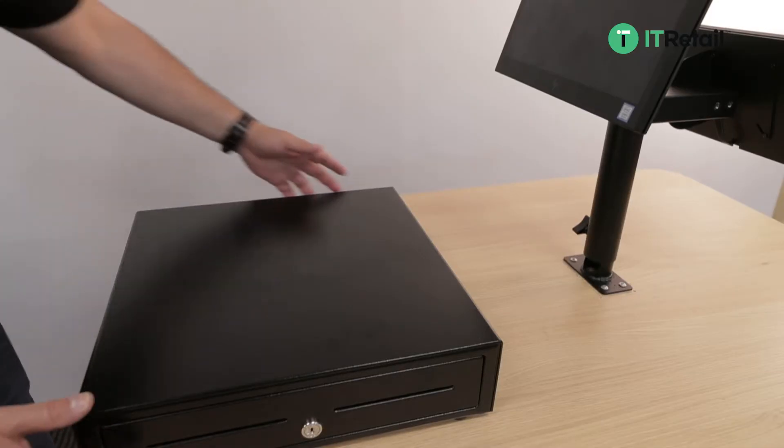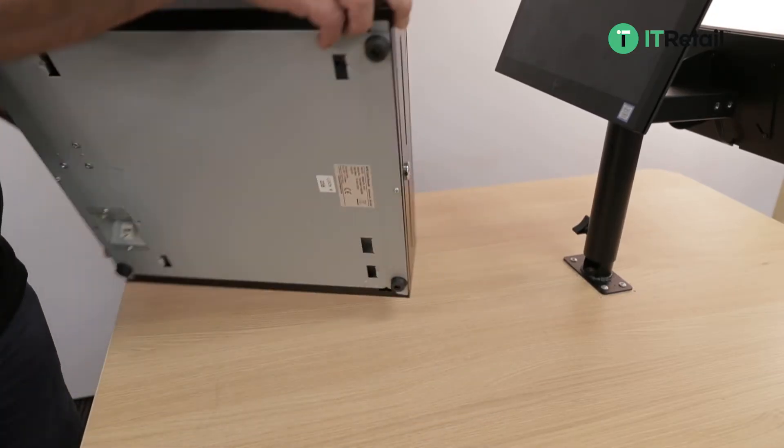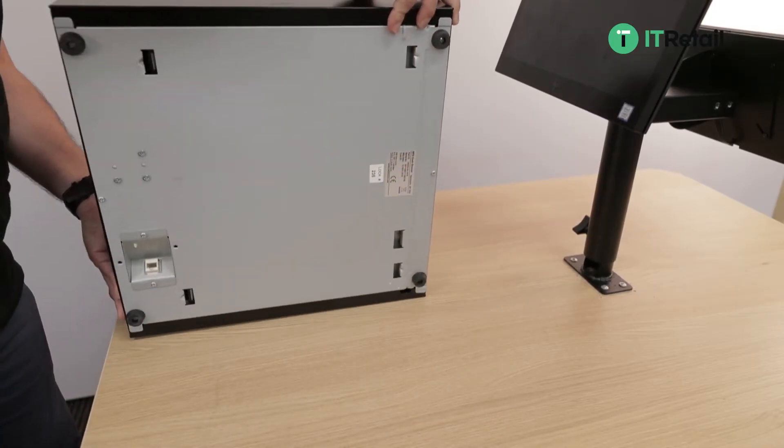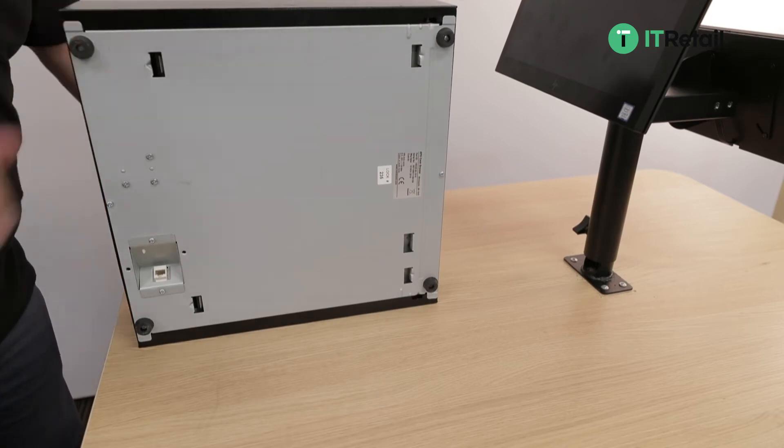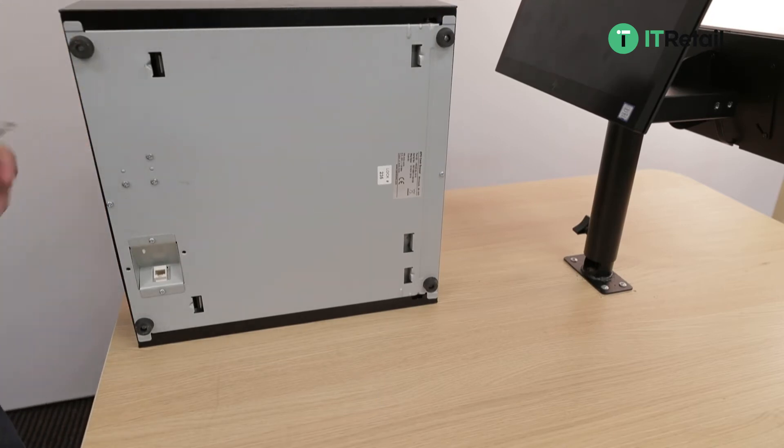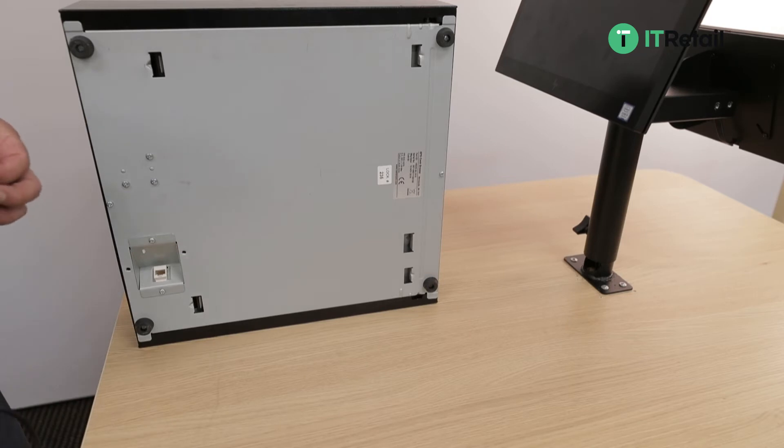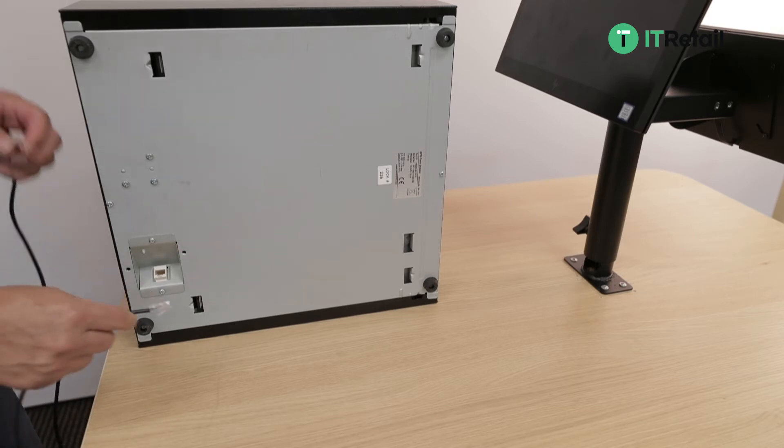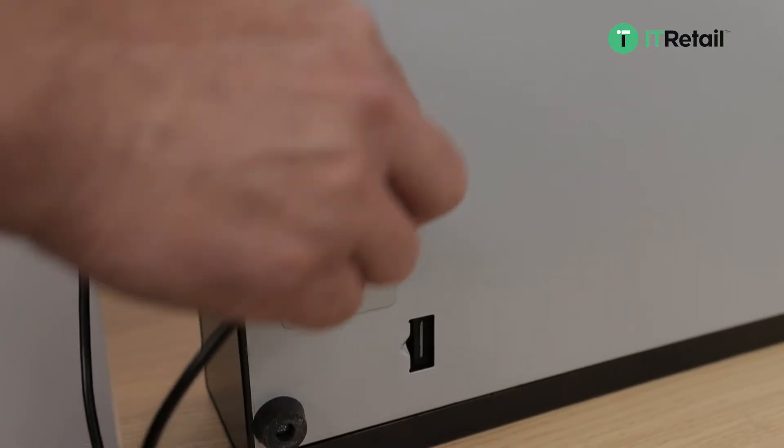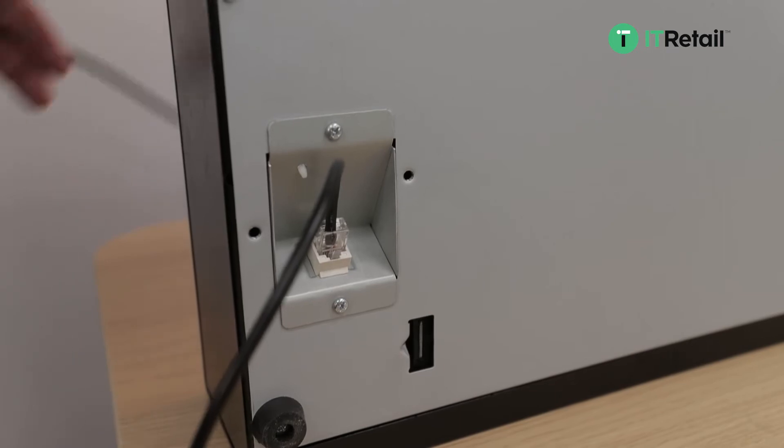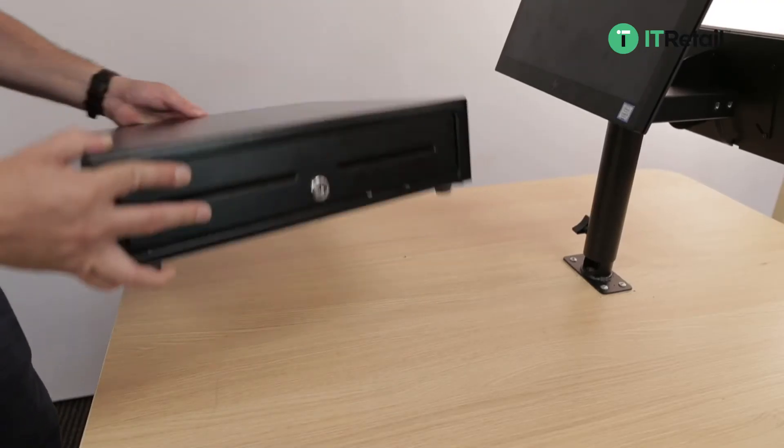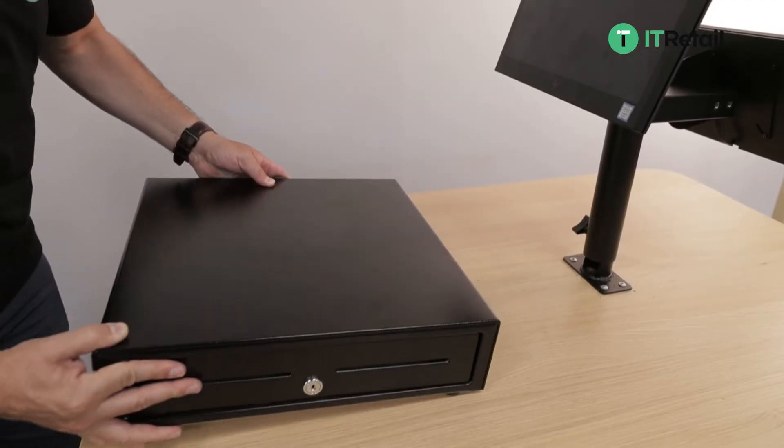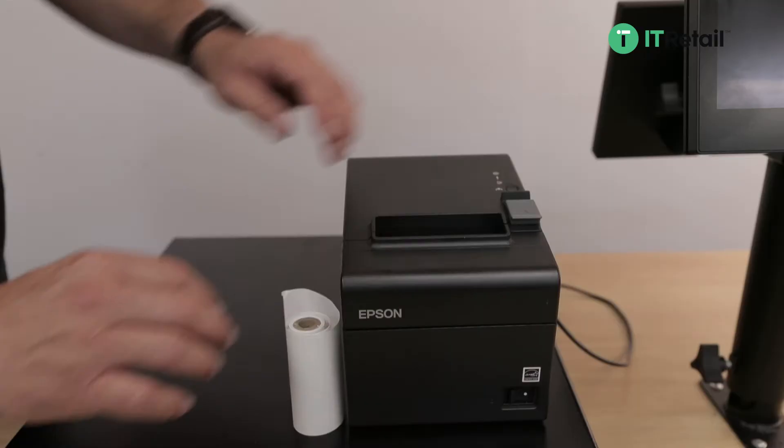Now we're going to move on to the cash drawer. Flip it over and you'll see an RJ45 port there. You're going to take your cash drawer cable and the bigger end on the cash drawer cable is the RJ45, so just plug it in, flip the cash drawer back over, and now we'll move on to the printer.